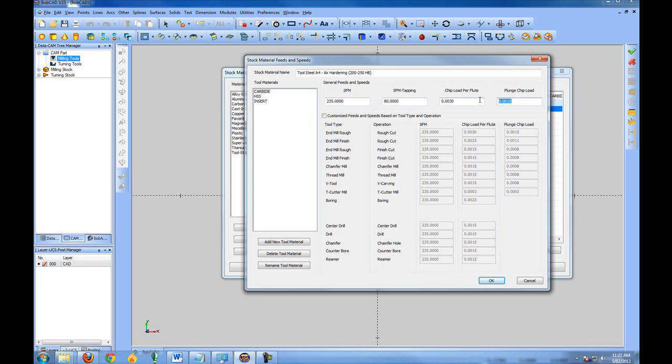Now this information can be found within the tooling specs. If you're not sure of the information for your particular tools, you can choose the default materials and tools out of BobCAD as a very good starting point. Now if you do have this information or if you have a tooling distributor that you can speak to about this information, they should be able to provide this to you. If not, go ahead and use the defaults within the system. They'll be a good starting point.